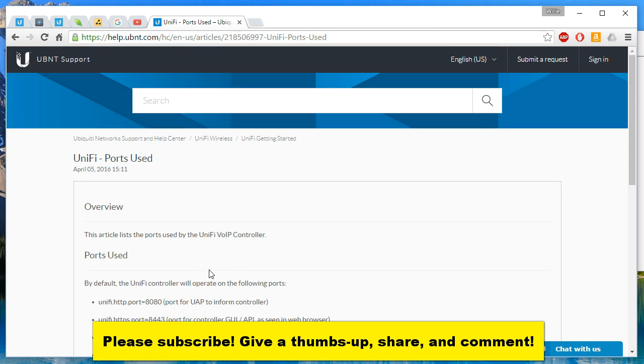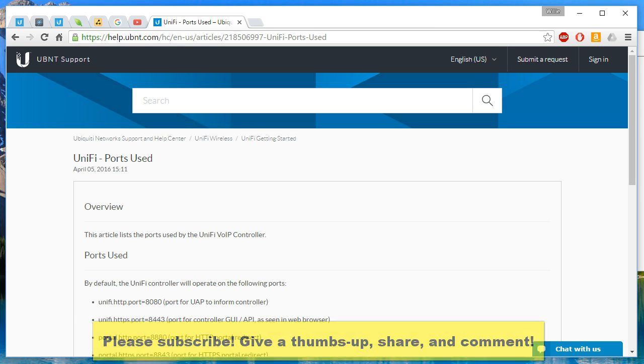So I'd like to thank you for watching this video. Please give a thumbs up, please subscribe, please comment and share and I'll see you at the next video.